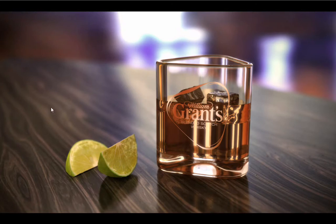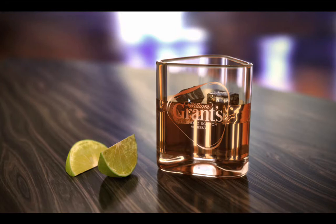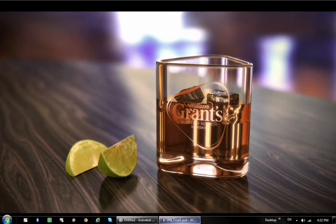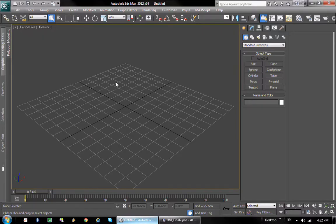However, I'm gonna show you how we created the whiskey glass as well as the liquid inside it and the ice cubes. I'm also gonna try to show you the texturing part. Since the tutorial limit for me is 15 minutes, let's get cracking.